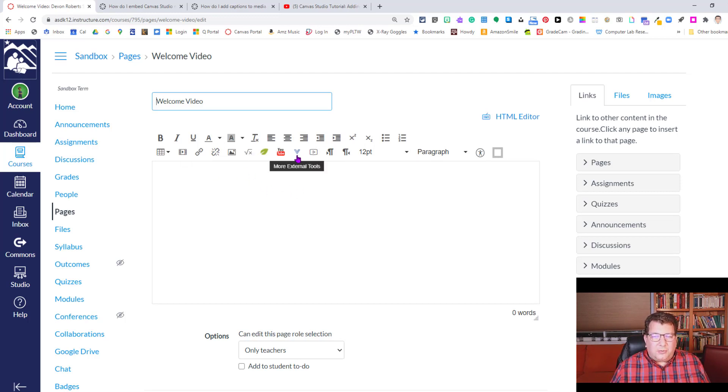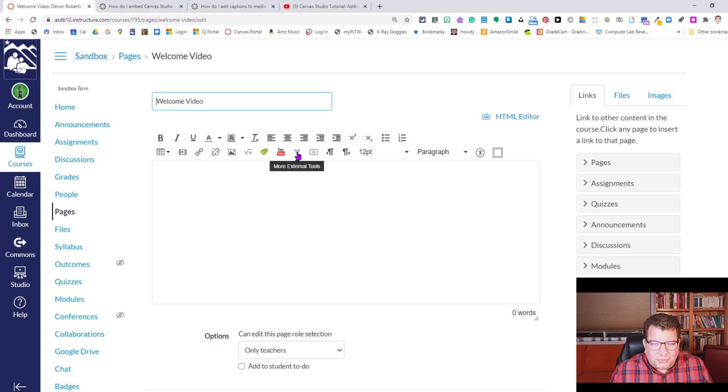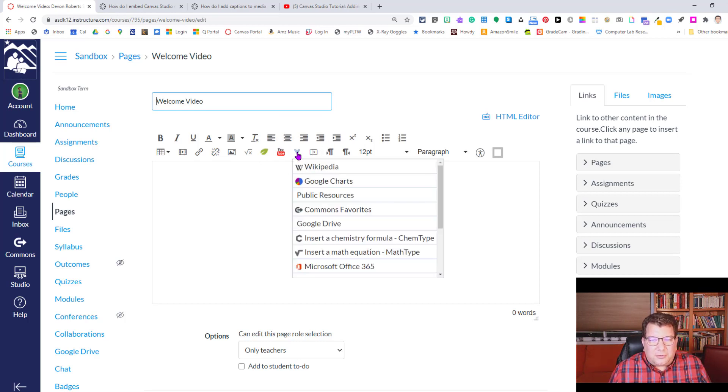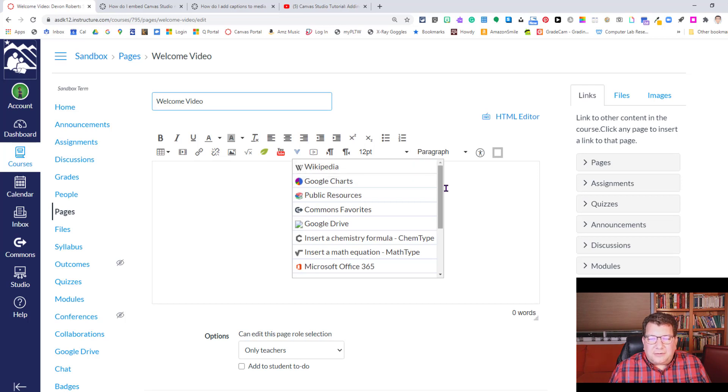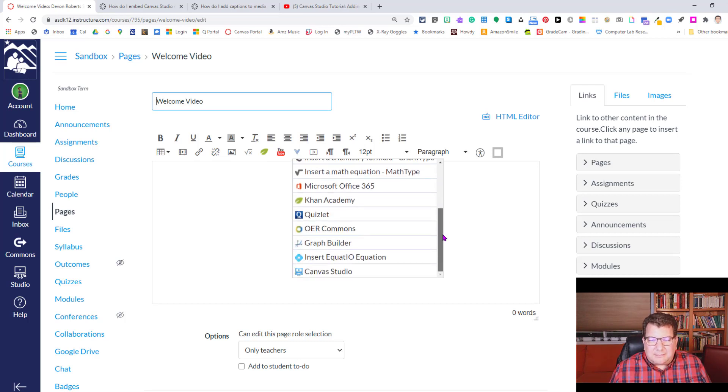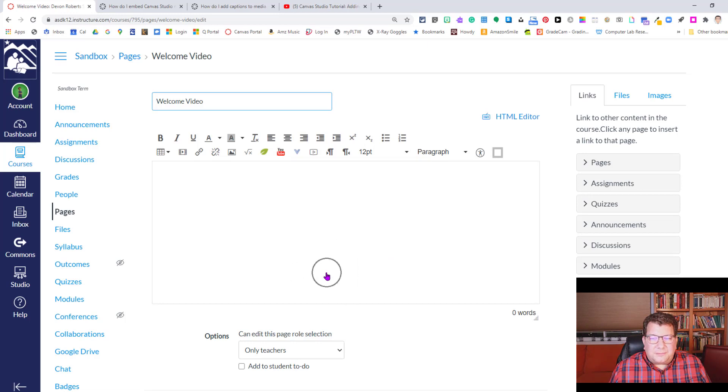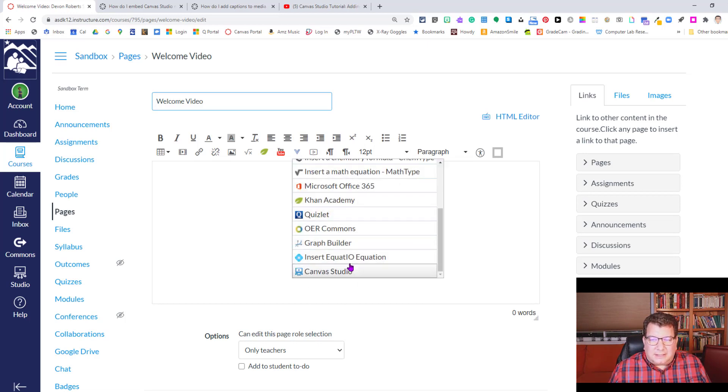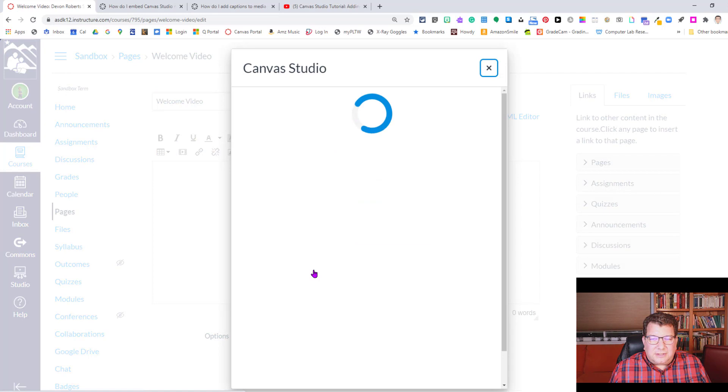So how do we do that? Well, it's this little more external tools button here. It looks like a little blue V. If you click that, it's actually a dropdown menu. And if you scroll to the bottom of that, at least in my account, I have Canvas Studio here at the bottom. So if we click Canvas Studio, we get a panel that comes up.